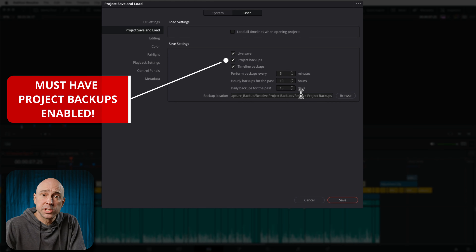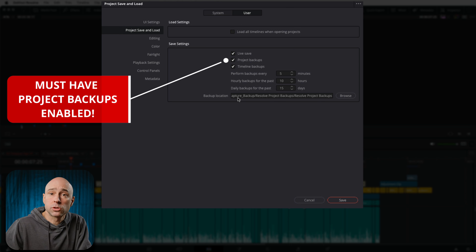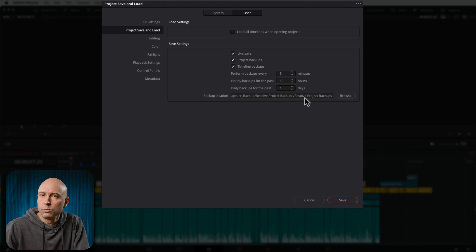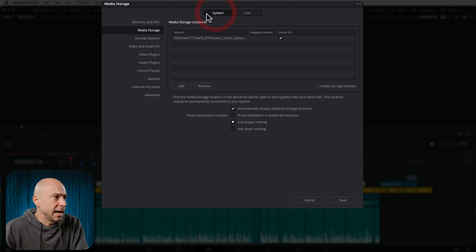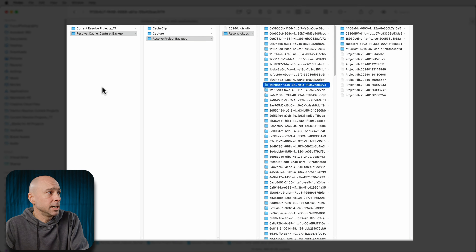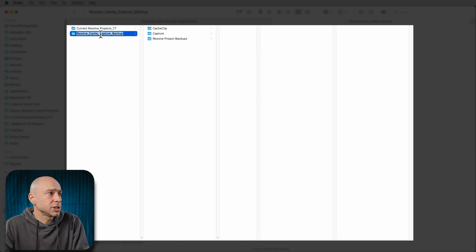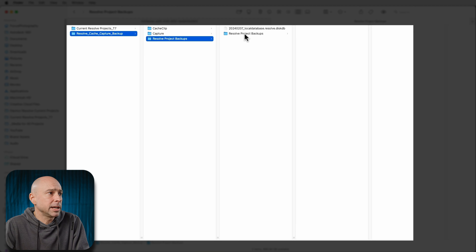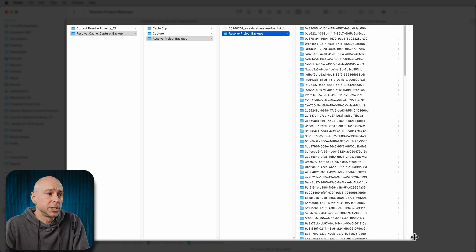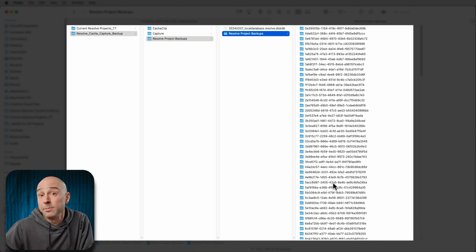It may be a default setting or just say cache or something like that. I've sent mine to an external hard drive so I know exactly where they are. But if you don't recognize the path, you can also come back to the system side and under media storage, look right there — that may tell you where your files are stored. On my external hard drive, I've got a cache and capture backup, project backups, resolve project backups, and folders with a bunch of numbers that don't make any sense.